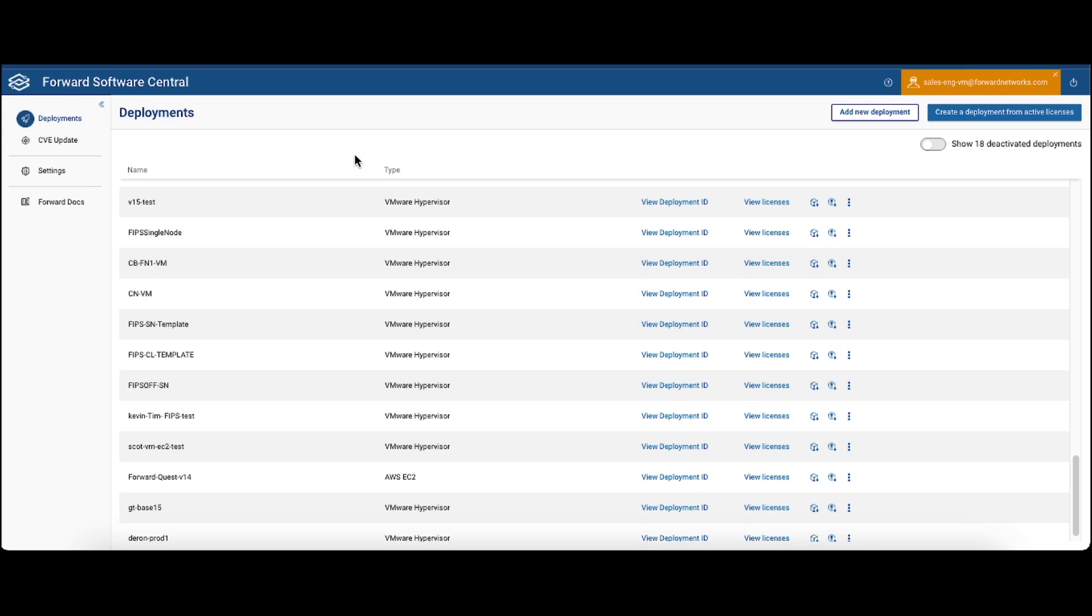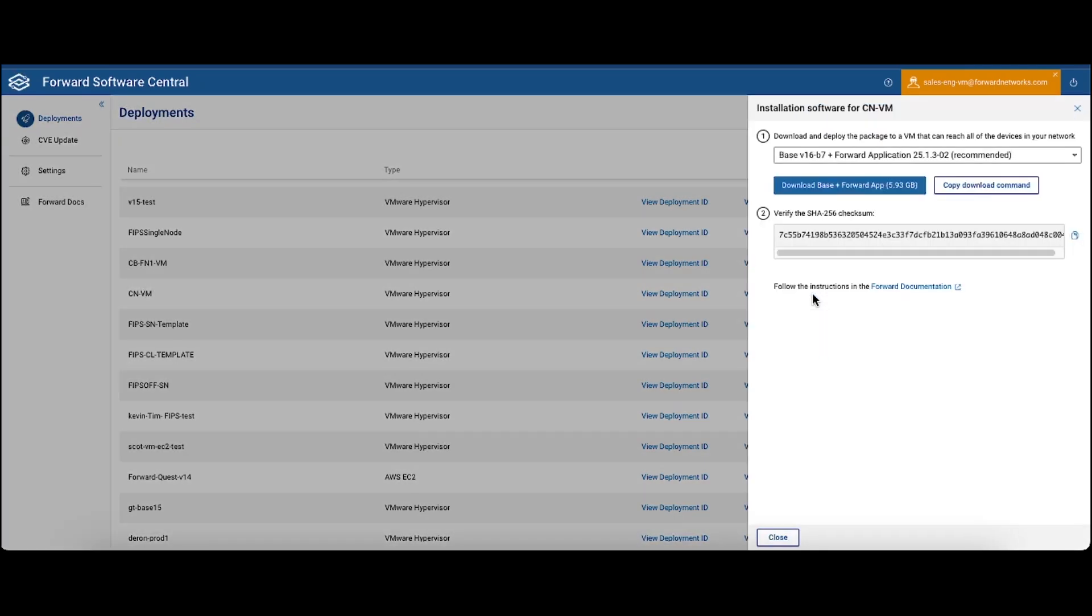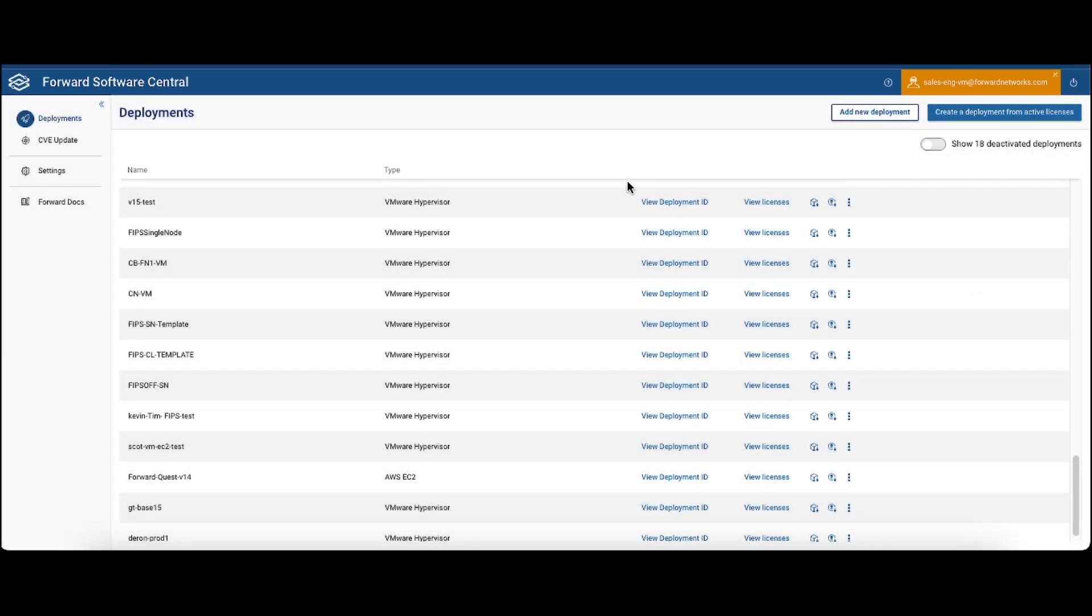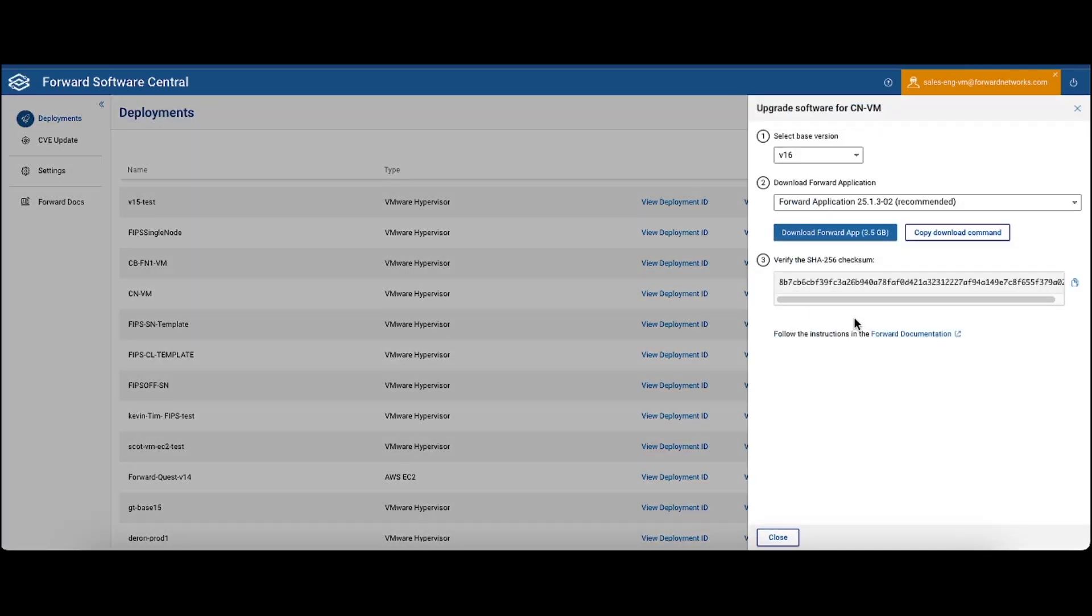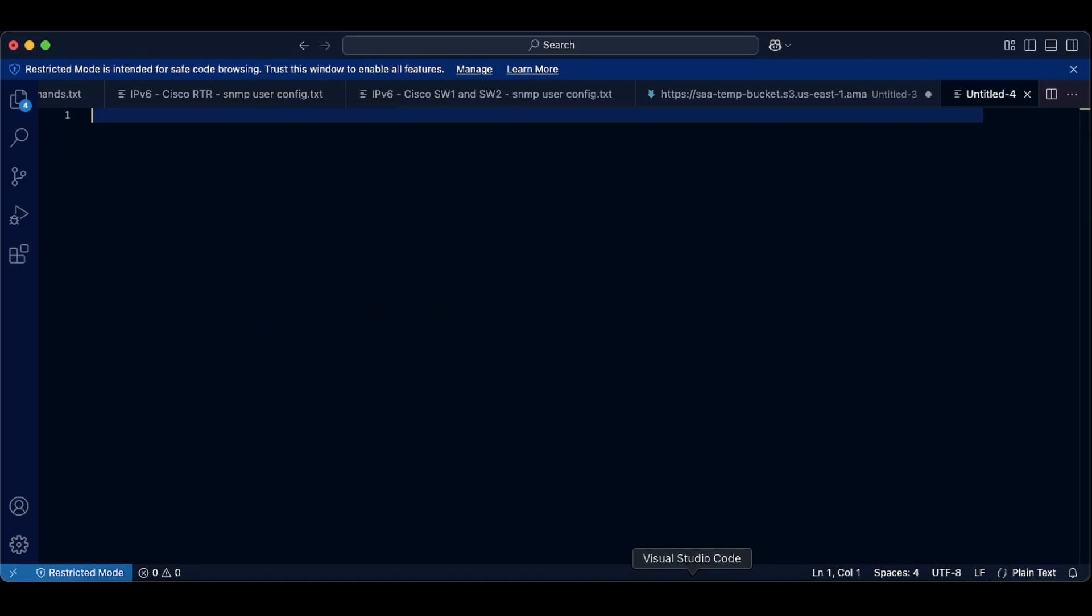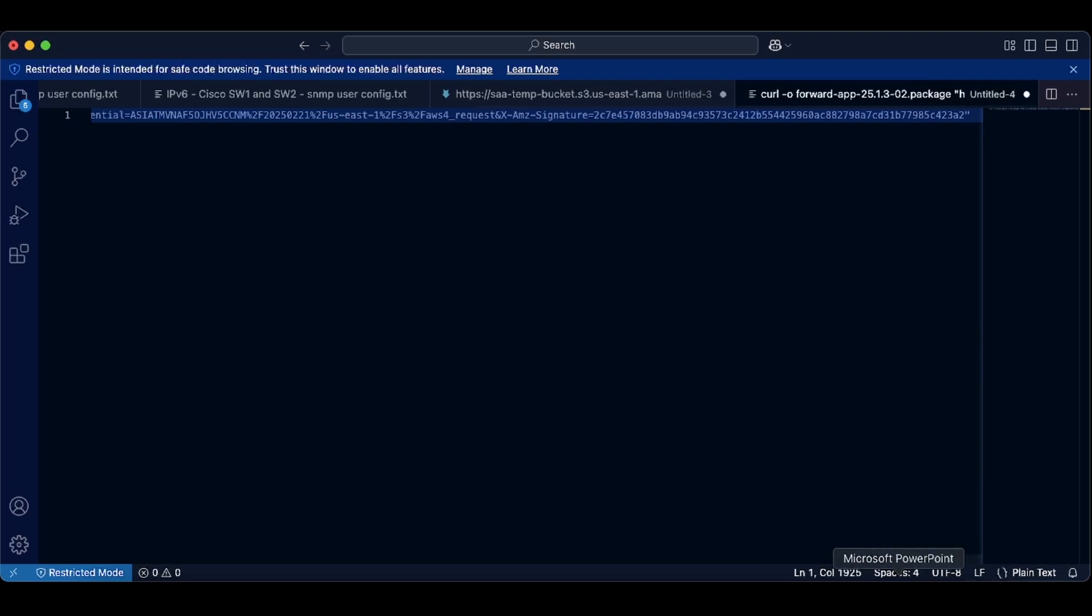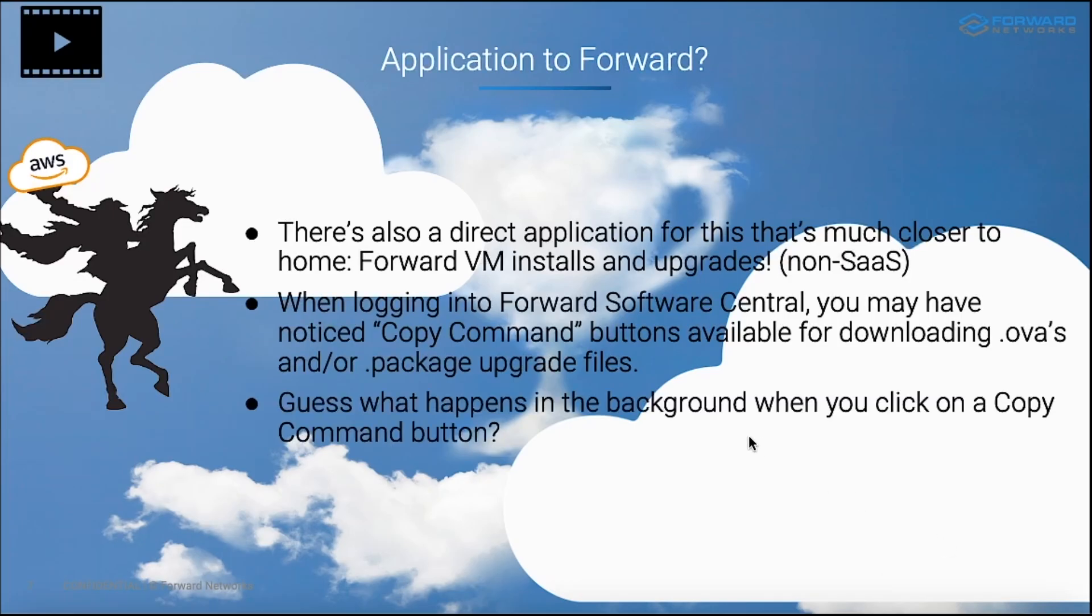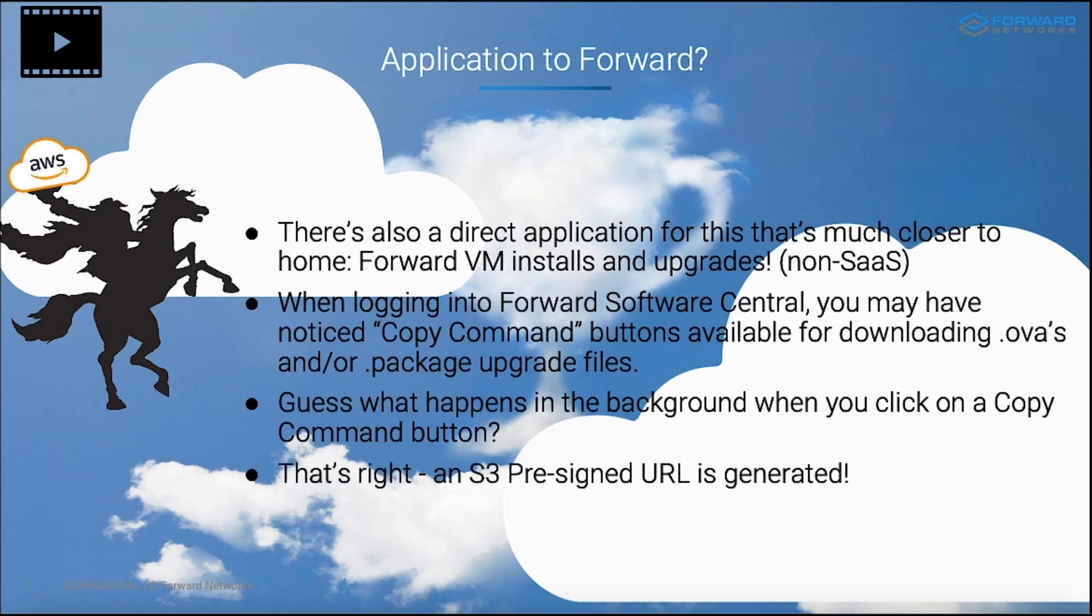When you log into the Software Central website, you may have noticed copy command buttons that are available for downloading OVAs or package upgrade files. Let me give you a visual of what I'm talking about here. So here I'm logged into Software Central and my deployment is represented right here. I have a deployment that contains a VM that I use for testing purposes. And you're probably familiar with this and you're familiar with these icons over here on the right hand side. The first one is what you would click on to download the initial OVA. Now you can download this directly using this blue button, or you can use the white button to copy a download command. The same also holds true when you want to do an upgrade, which is what the second icon is for. And again, you can directly download the package file or you can copy a download command. I'm actually going to go ahead and click on that copy command button for just a second. Guess what happens in the background when you click on a copy command button in Software Central? Now this might be Captain Obvious here. You've probably already guessed, and you would be right. An S3 pre-signed URL actually gets generated.